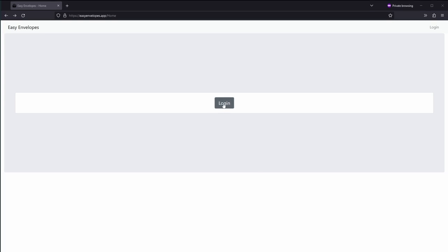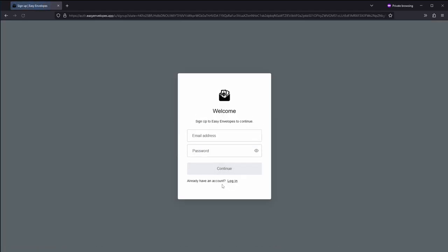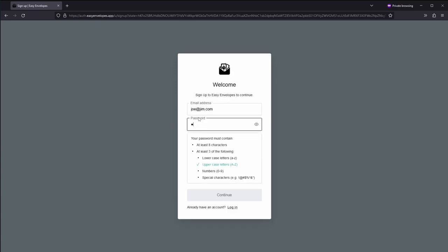Alright, so go ahead and get started. We'll log in here and sign up. For email address we'll just do joe@jim.com and put in a secret password, and we'll go ahead and continue.